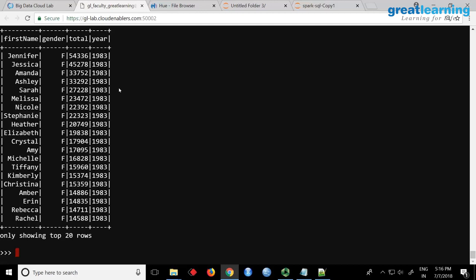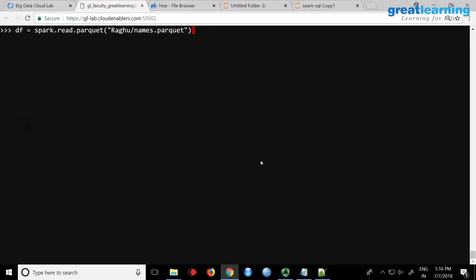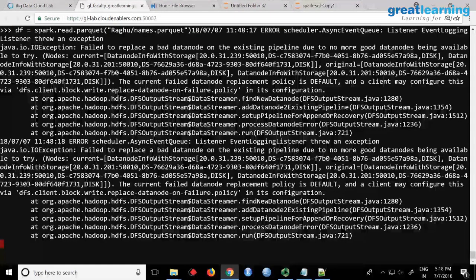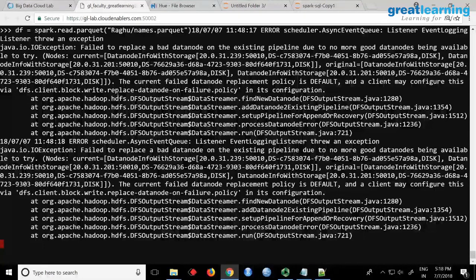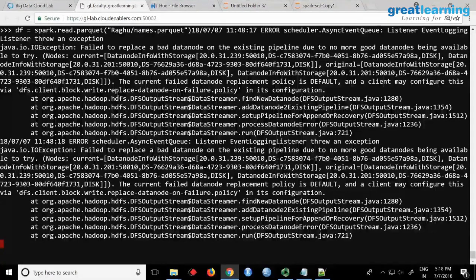df.show. So sometimes another problem is that parquet files inherently has lot of problems. You will get a lot of warnings and errors when you try to access the metadata. So when I read also I got it. So this is the data that we have. You have first name, gender, total, year.